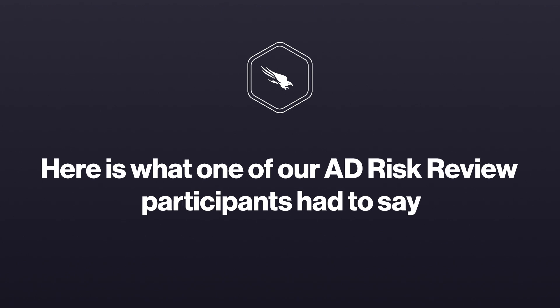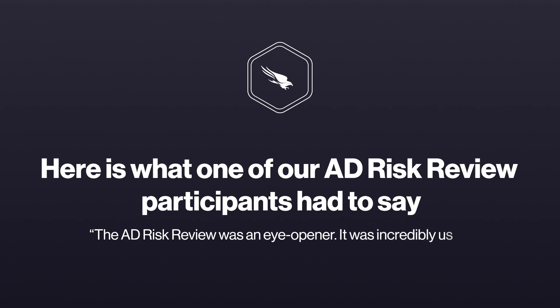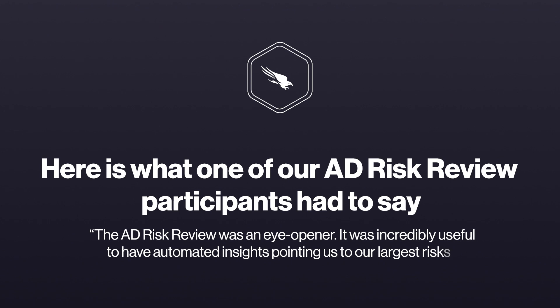Here's what one of our AD risk review participants had to say. The AD risk review was an eye-opener. It was incredibly useful to have automated insights pointing us to our largest risks.